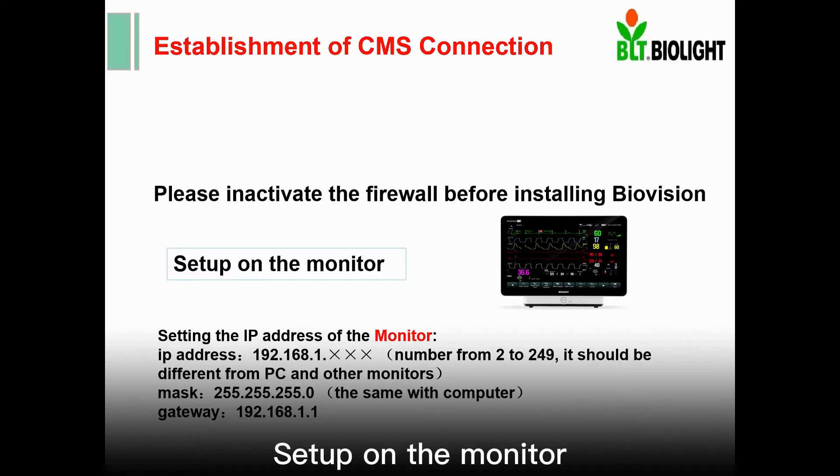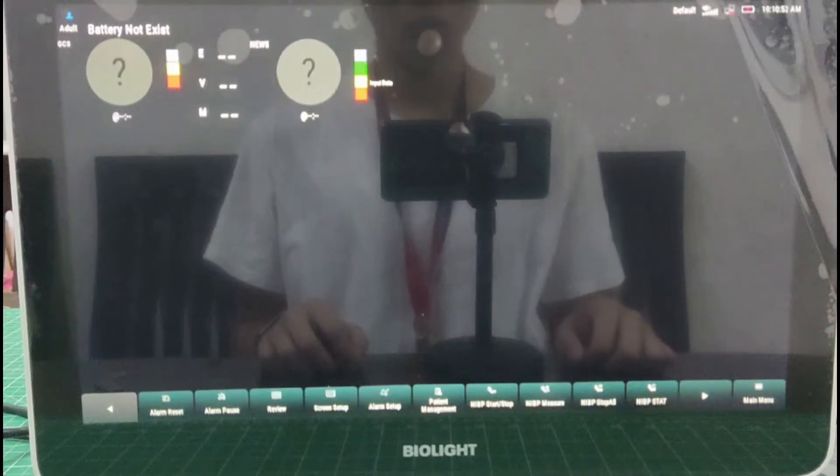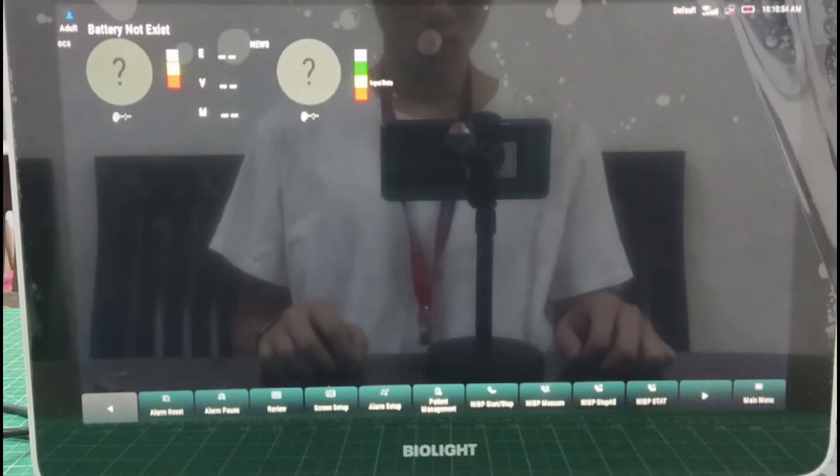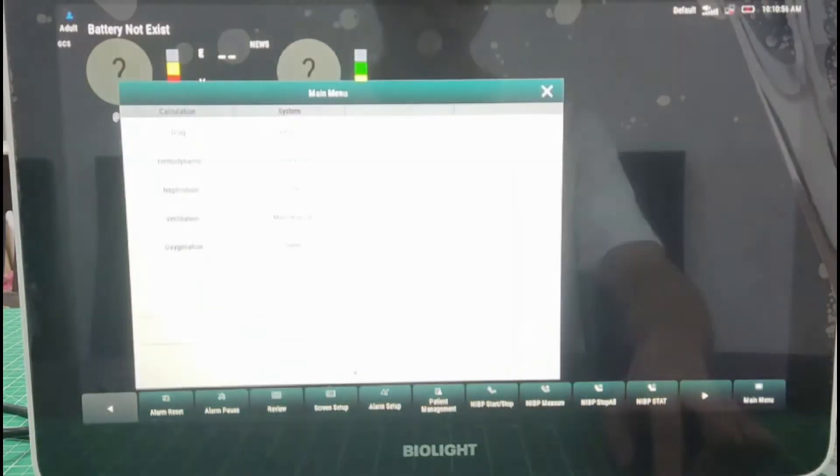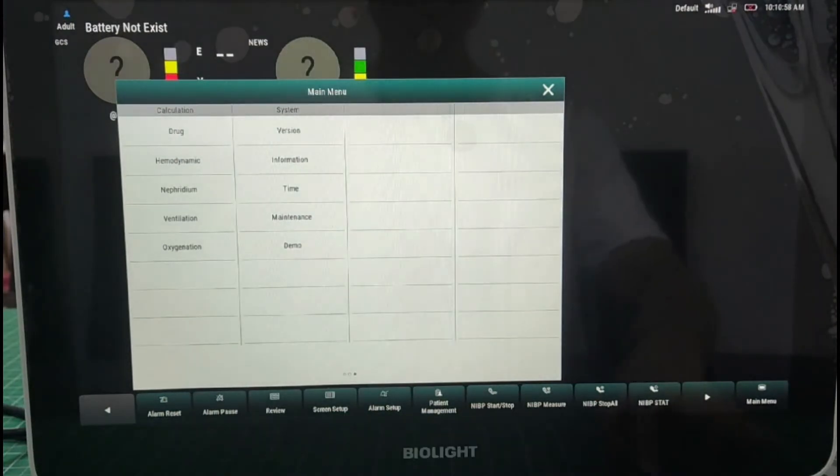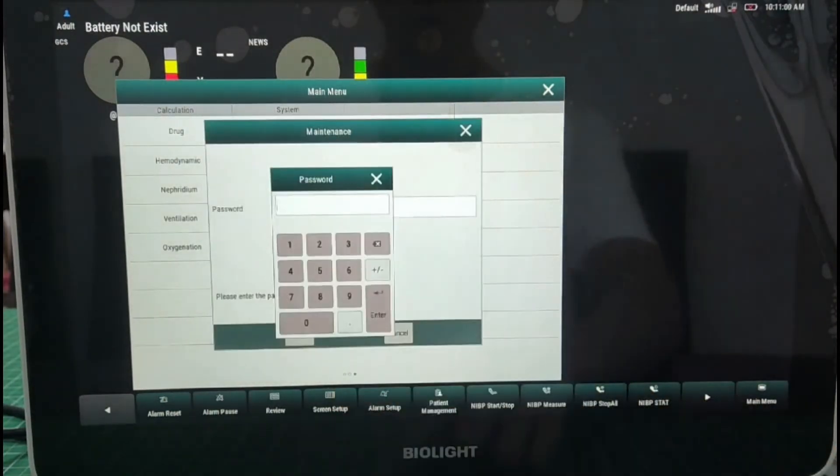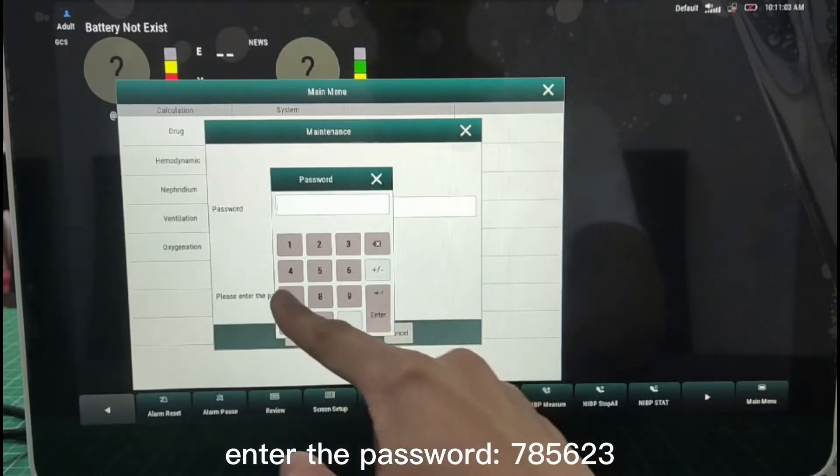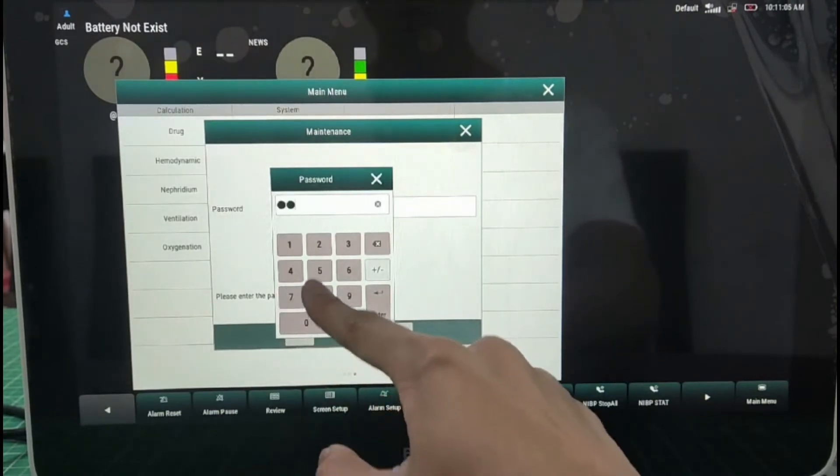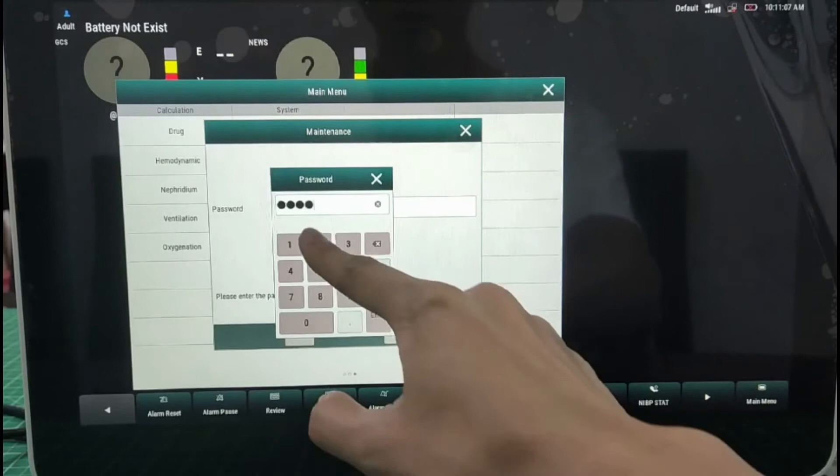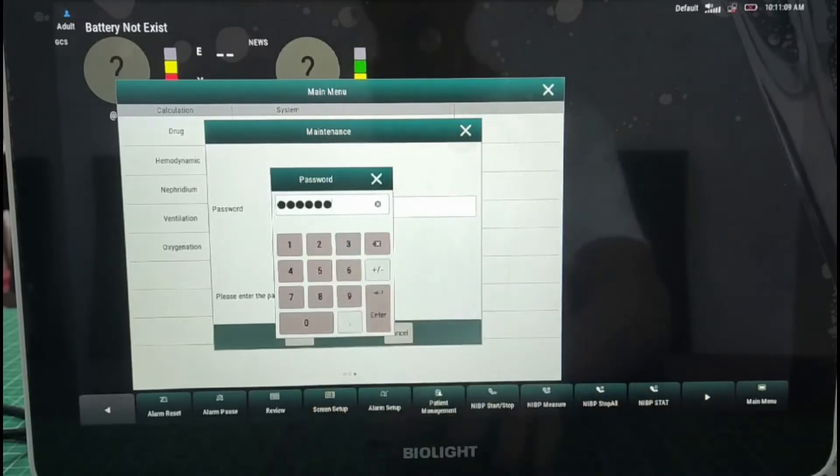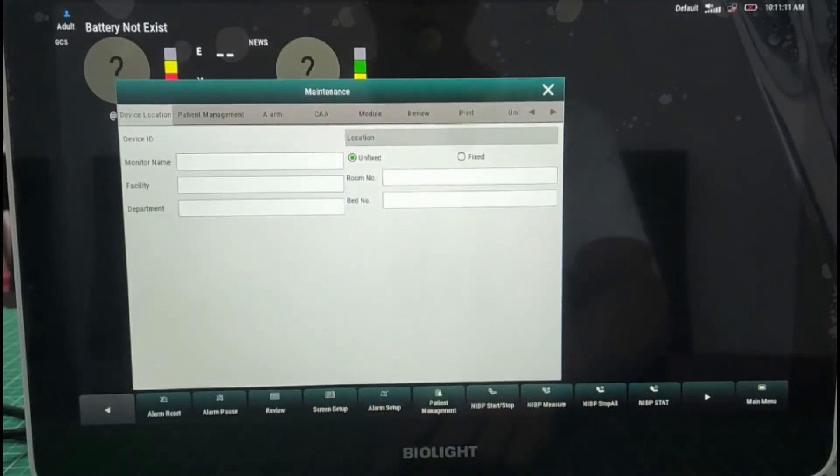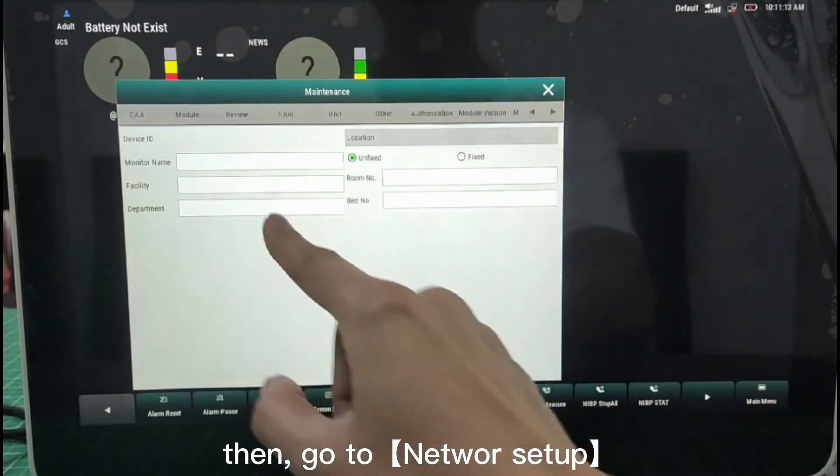Set up on the monitor. Press Main Menu button. Go to Maintenance. Enter the password, 785623. Then go to Network Setup.